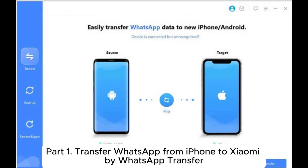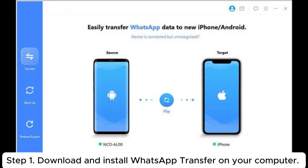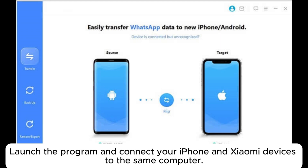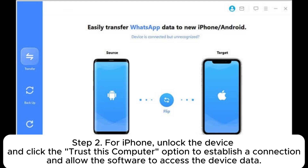Part 1: Transfer WhatsApp from iPhone to Xiaomi by WhatsApp Transfer. Step 1: Download and install WhatsApp Transfer on your computer. Launch the program and connect your iPhone and Xiaomi devices to the same computer.